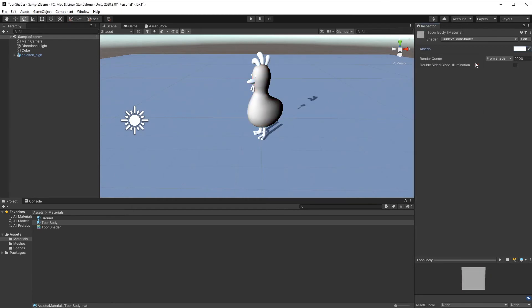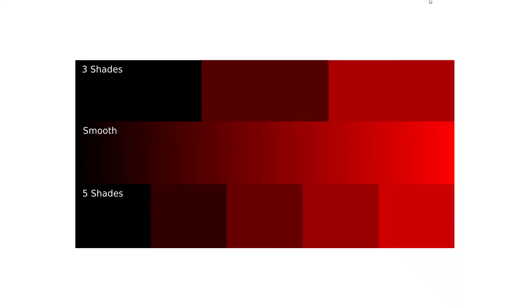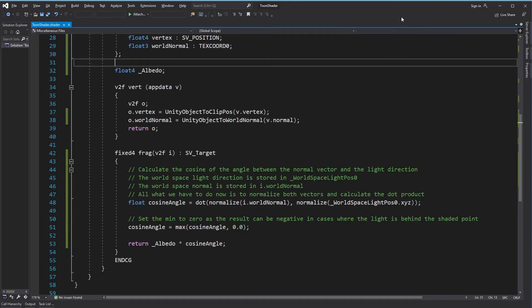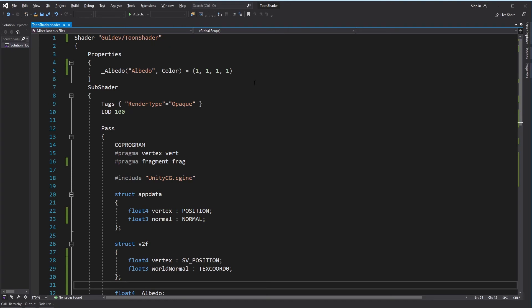Now it's time to implement cell shading. To get a stylized look, we have to restrict the number of colors we show. So instead of getting a smooth gradient, we want to get fewer distinct values. This process is called color quantization. The smooth gradient in this image represents what we get with diffuse shading. The image on top shows three shades of the gradient, and the one on the bottom shows five shades. Let's see how to implement this in our shader.